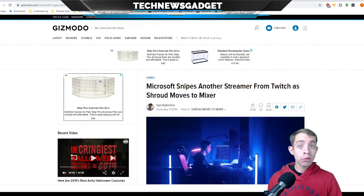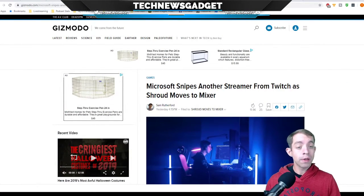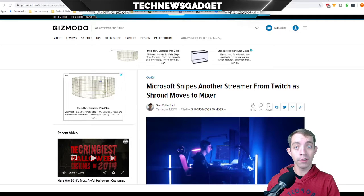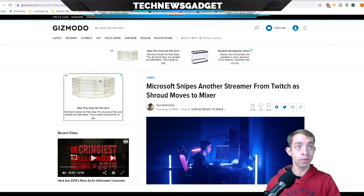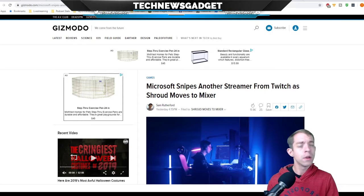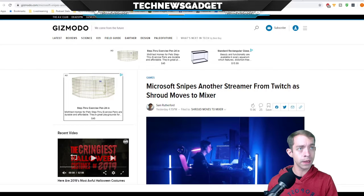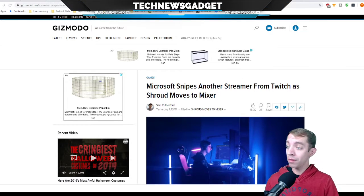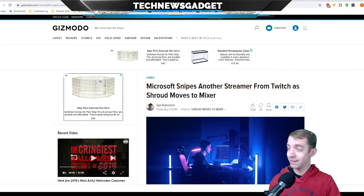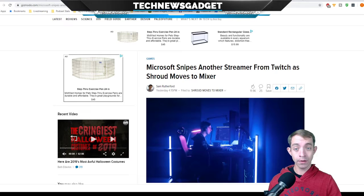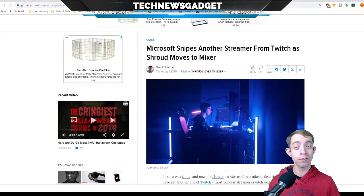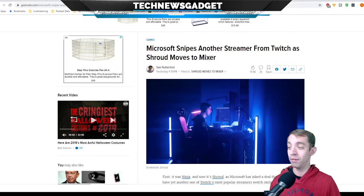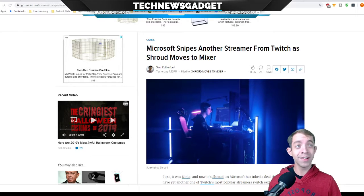Now, if you're interested in the video for today's show, you can always head on over to youtube.com forward slash tech news gadget. For those of you who want to watch video, we got my whole reaction. We have the images that happen to go along with it. Apparently, Microsoft just sniped another streamer from Twitch as Shroud moves to Mixer.